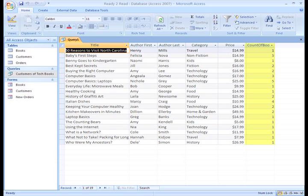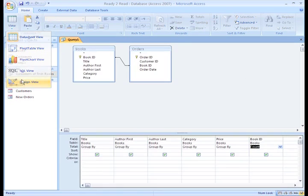Now, if you pay close attention, you'll notice that the last column says Count of Book ID, but in Design View, it just said Book ID. I just wanted to point that out so it wouldn't be confusing.